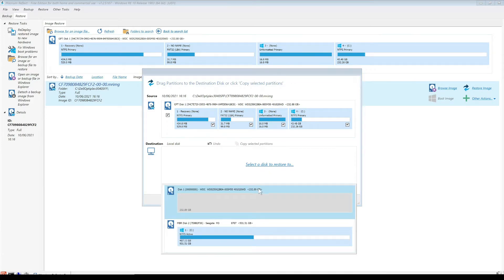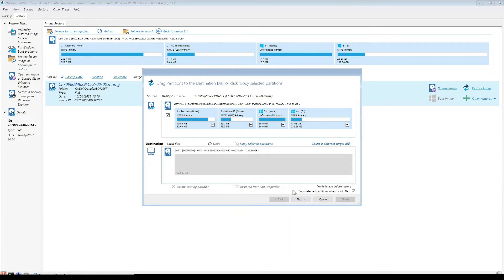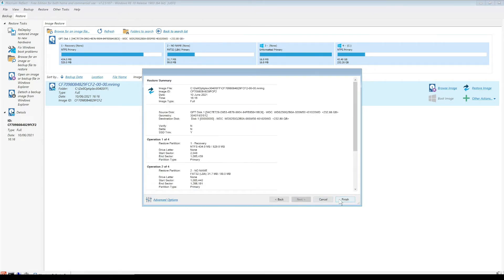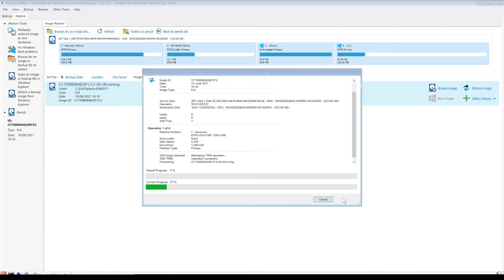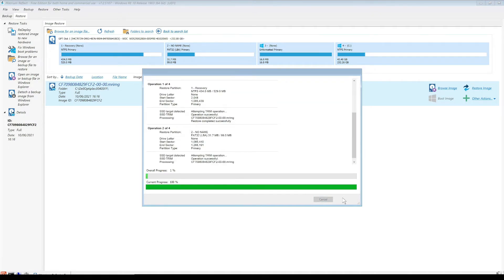We're going to select the drive to restore it to, and we want to make sure we select the correct drive. We look and check - WDC, this is our 250 gig SSD drive. So we're going to select that drive, click on next, and then click on finish. That's going to run through and restore all of the partitions and all of the data onto the new SSD drive that's in the system. Once that's completed, we can then go ahead and reboot the system.